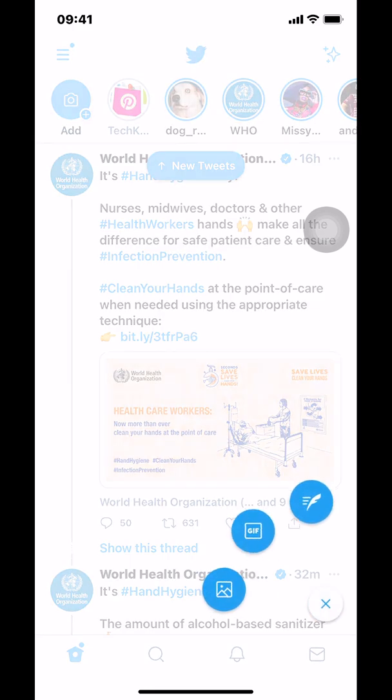Make sure that you tap on that blue circle. When you tap on it, it's going to bring you to a screen that shows you three items: the leaf, the GIF, and the picture. Make sure that you tap on the middle one — the GIF.